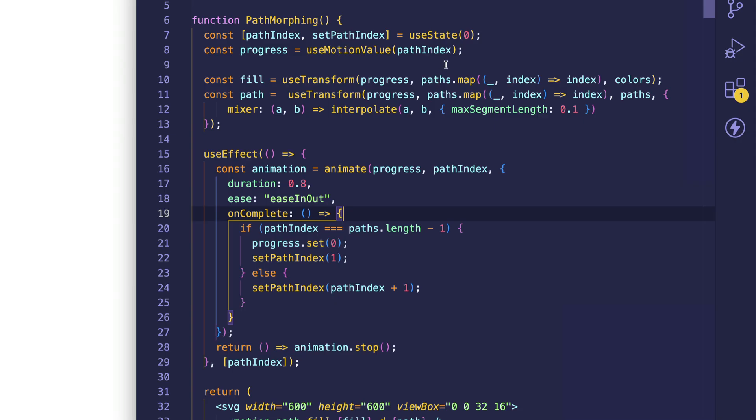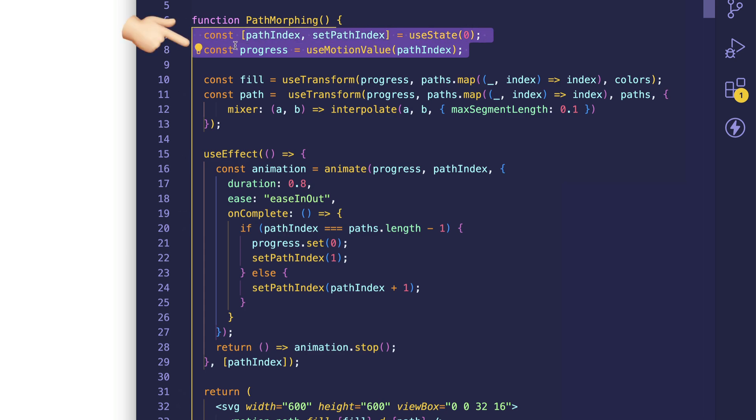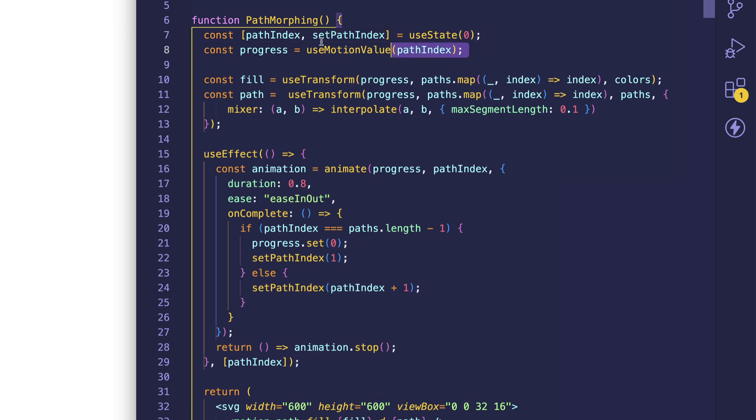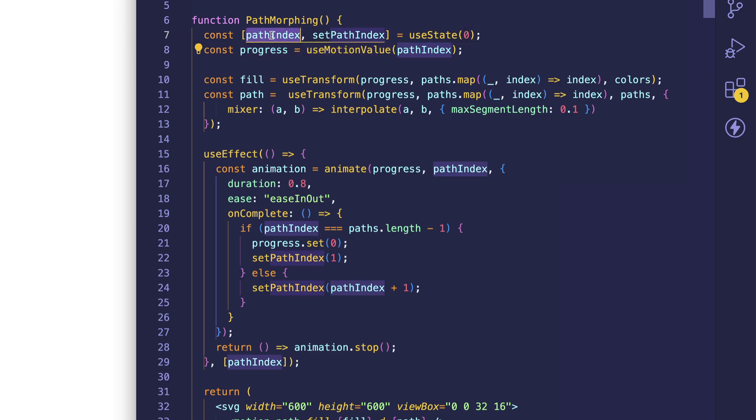But what are these values, progress and path index? Well, these values are initialized here. So path index is a piece of state that we're setting up, and we're initializing it to a value of zero. Now progress is also initialized to a value of zero by way of the path index value. As you can see, we're passing it in here.